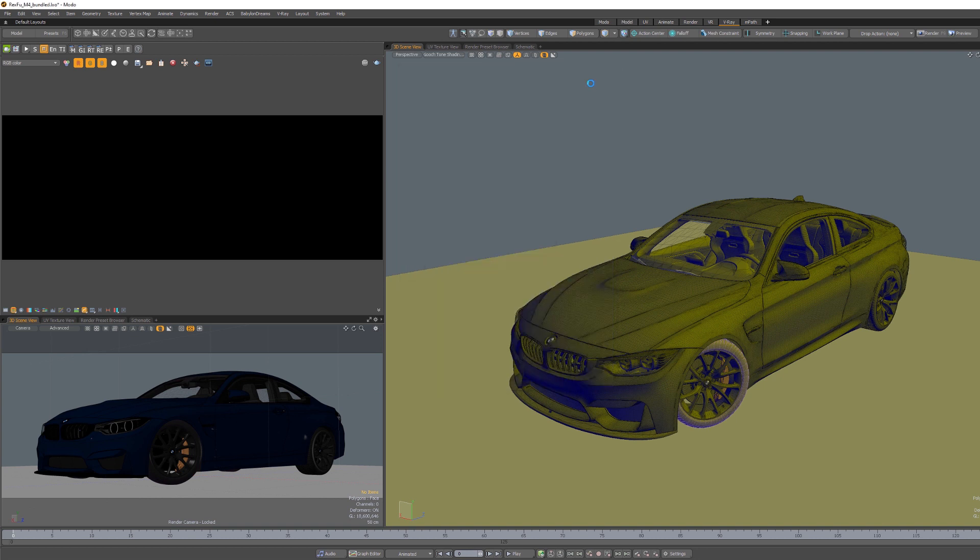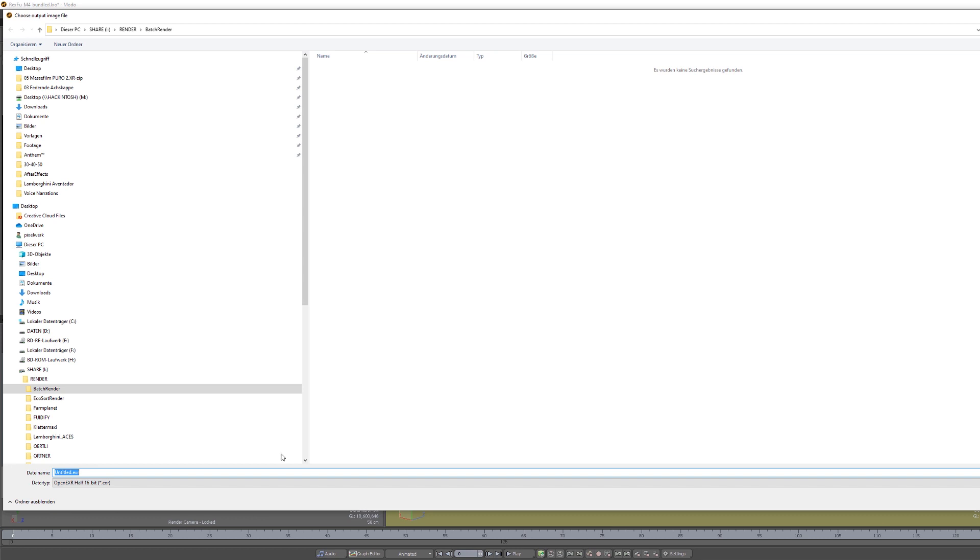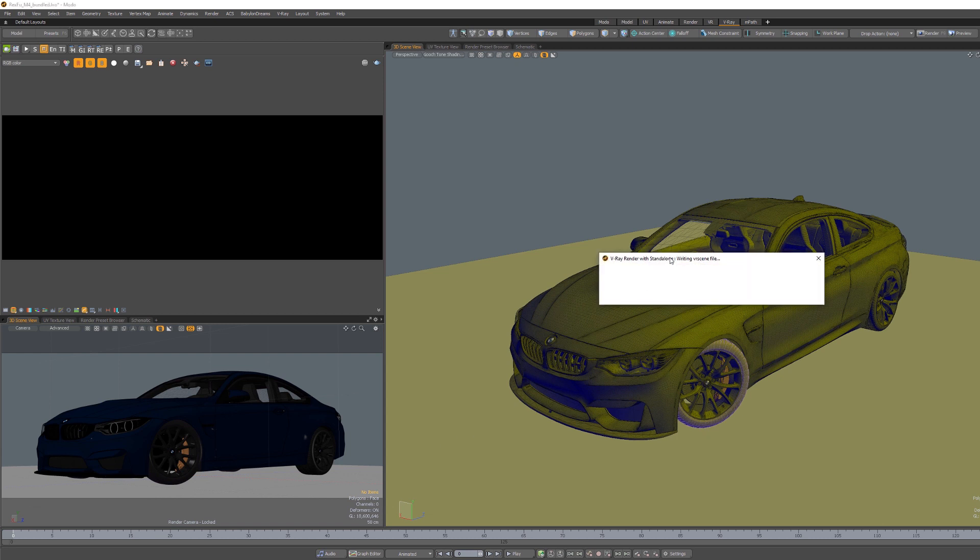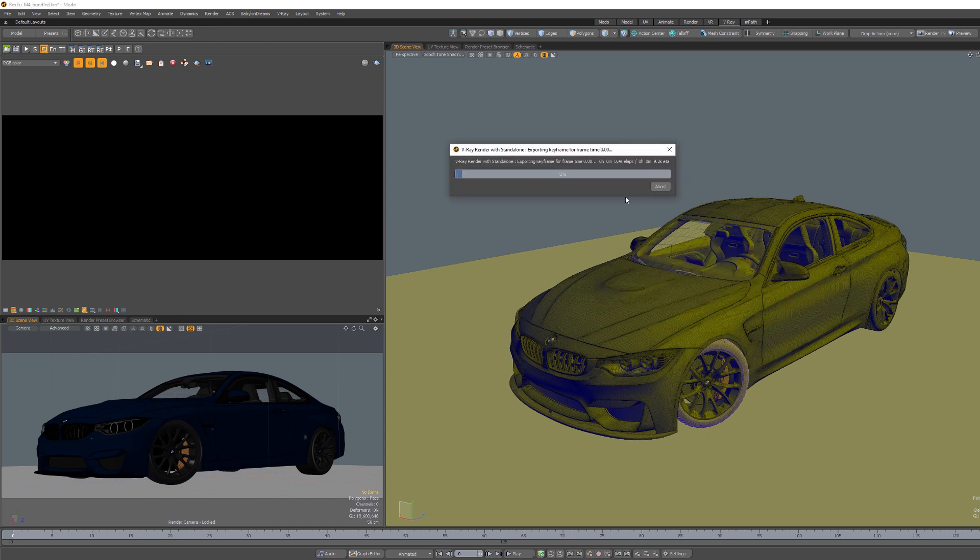Afterwards, V-Ray will ask where it should place the final rendered image. You can define also what kind of image format you want to have. In this case, I just have here some kind of folder. Let's name it test and let V-Ray do the rest.